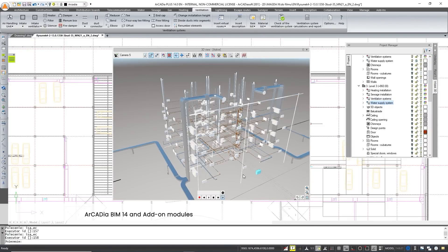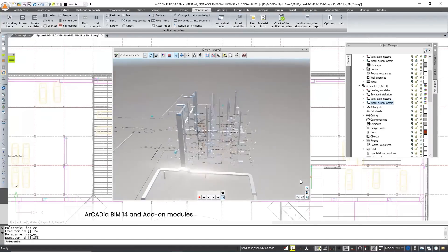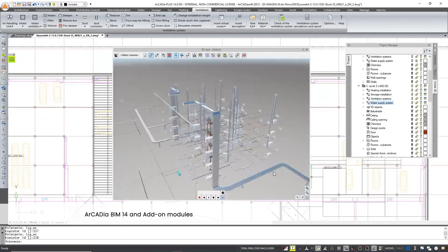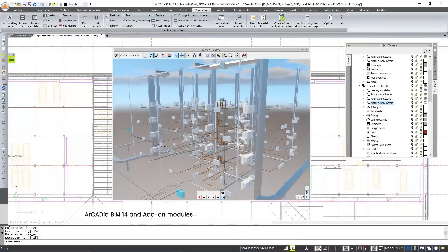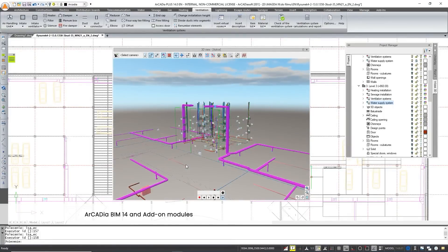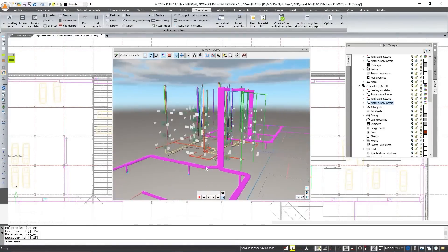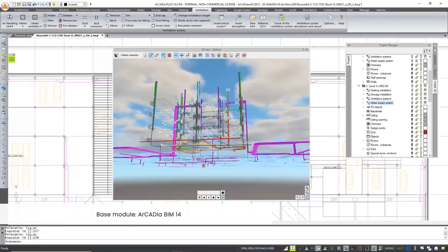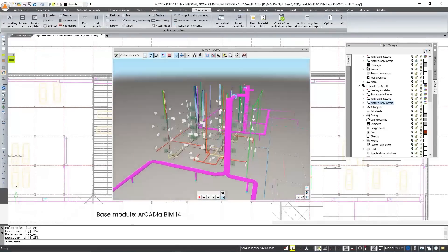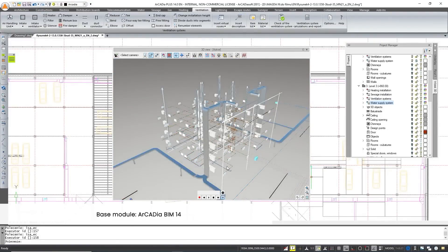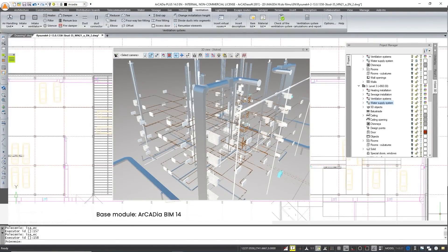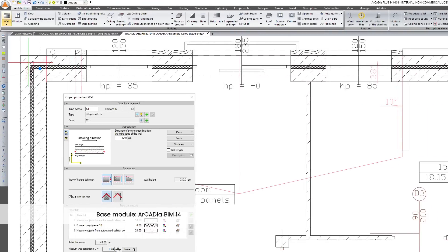With additional licenses, the modules give access to more functions that facilitate design, for example in installations to automatically create the connections of elements and perform calculations. Arcadia BIM is the main module of the Arcadia system. It gives you access to basic tools of the system, thanks to which you can create projects in the following industries.